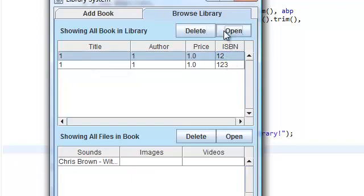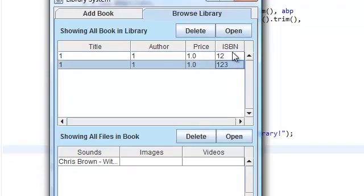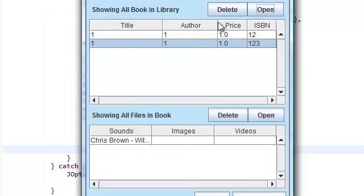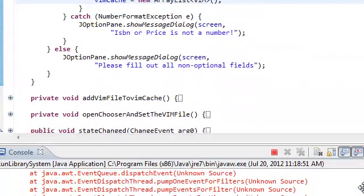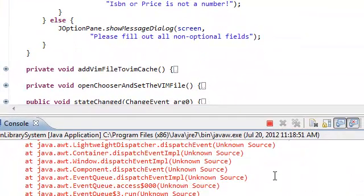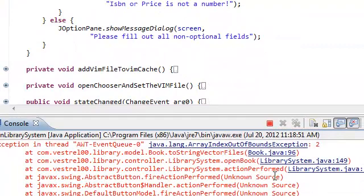Now if we open this. It's Chris Brown. Open this. And we get... We get an exception.